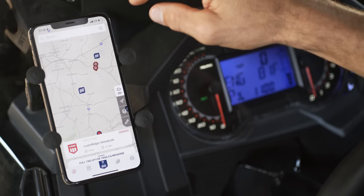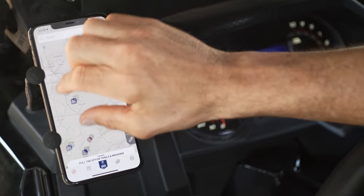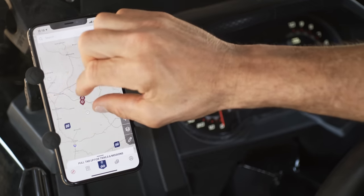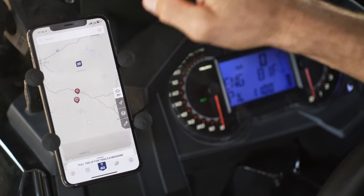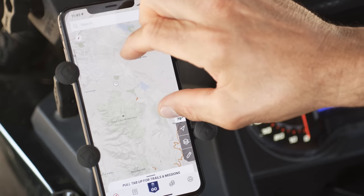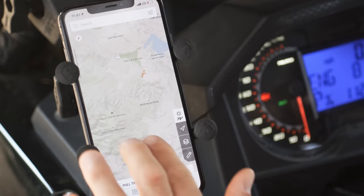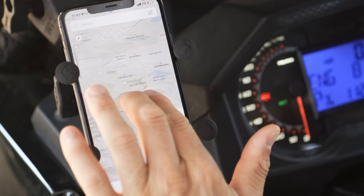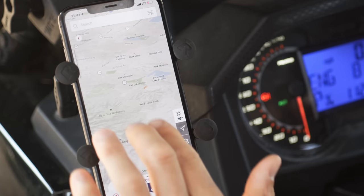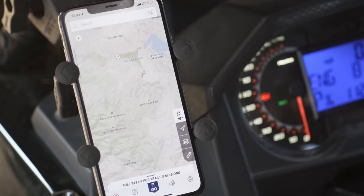You can swipe, pinch, and zoom on the map and tap any of the displayed trails to learn more about them. The map's primary view is top-down and two-dimensional, but you can use two fingers to tilt the map to get a more three-dimensional view if needed.